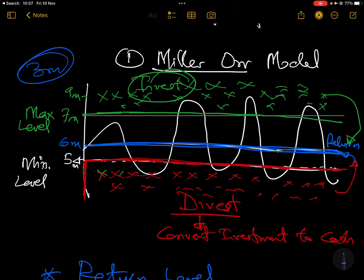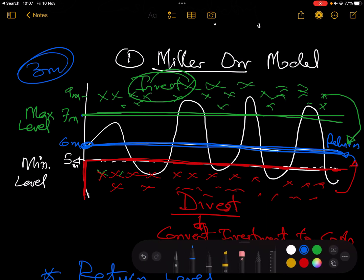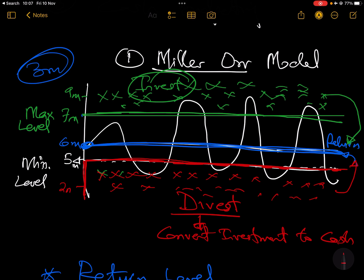For example, if your maximum level is seven million and you have a cash balance of nine million, and your return level is six million, then you need to invest three million — not two million, because you are not trying to bring it back to seven million, you bring it back to the return level always. Similarly, if cash drops to two million, you divest four million to return to the return level of six million.